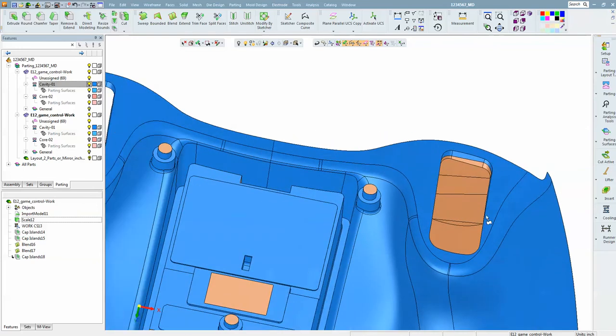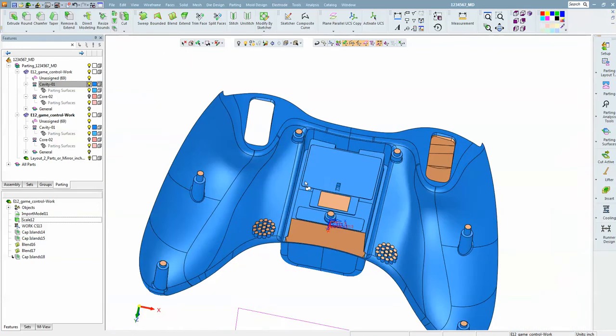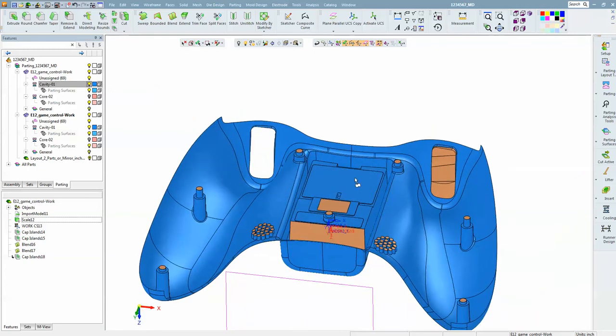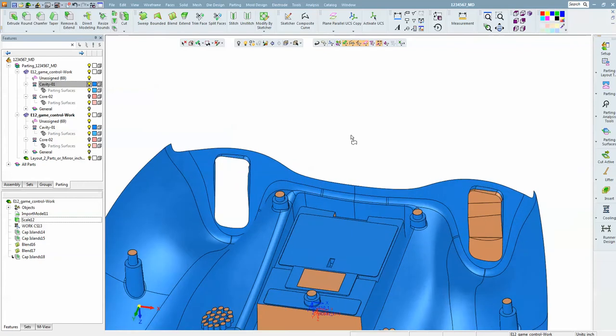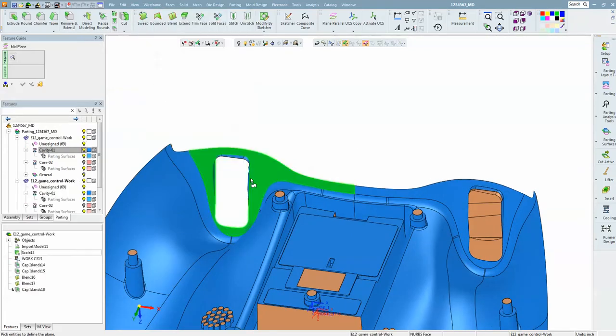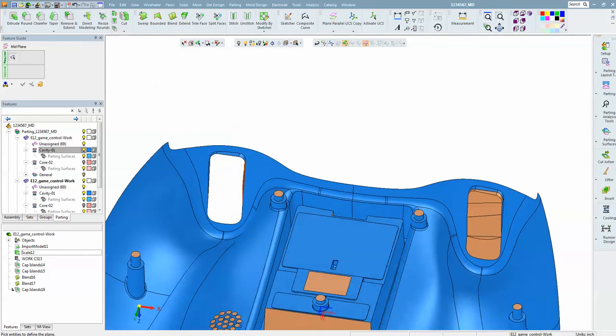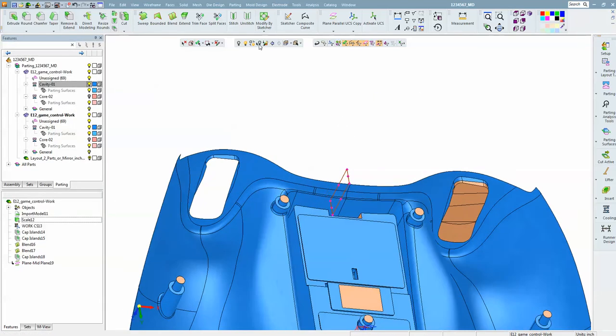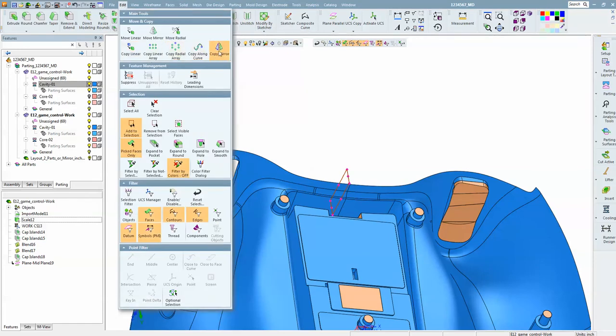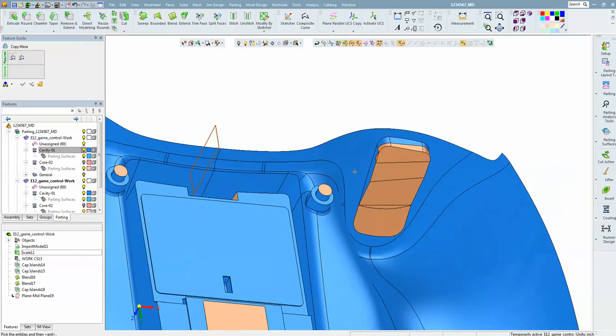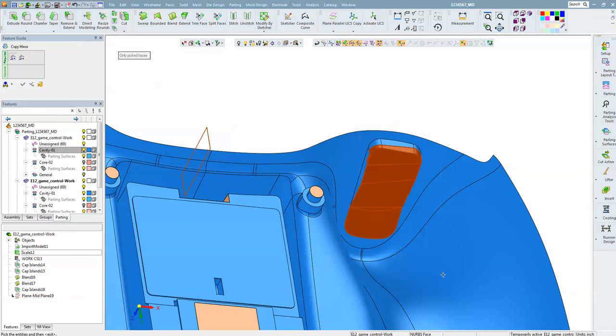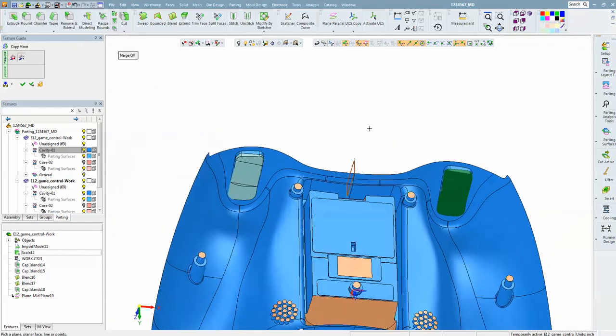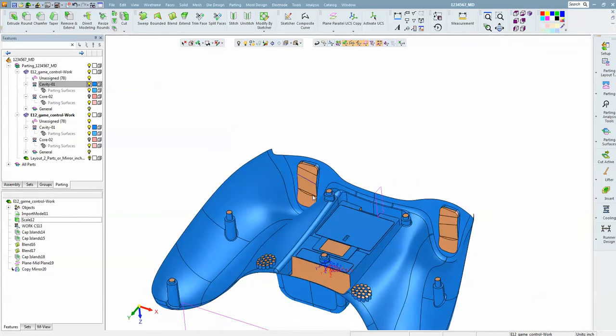So now we want to mirror that across to the side. Probably I could use a plane on center, but just in case there are some small discrepancies in the model, we are going to use a mid plane. So we go to plane, mid plane. We pick this wall and this wall to get a plane dead center in between. Now we are going to do edit, copy, mirror. We are going to set our filter to work with faces. When I pick one brown face, I can then set this filter to just like other brown faces and easily select those areas.